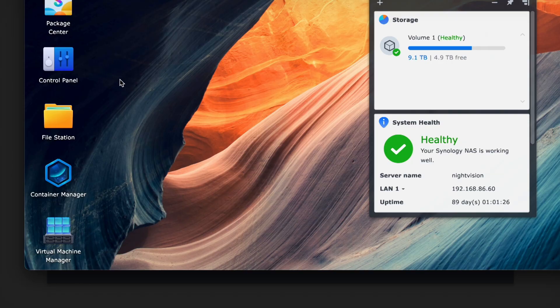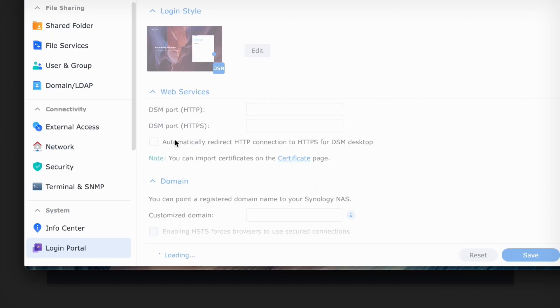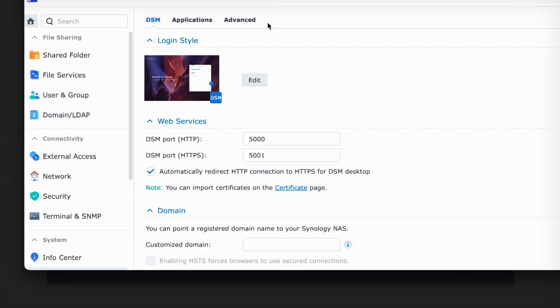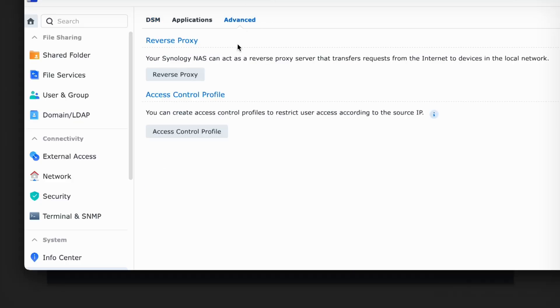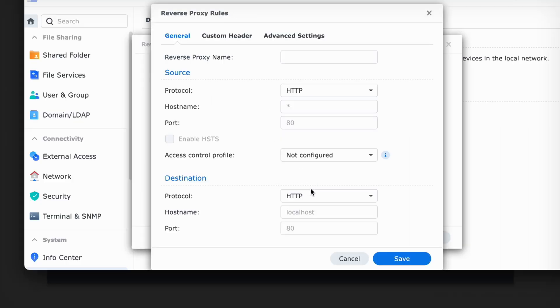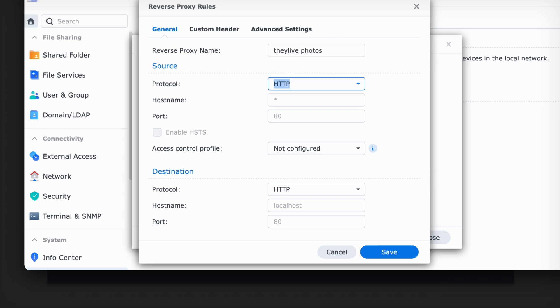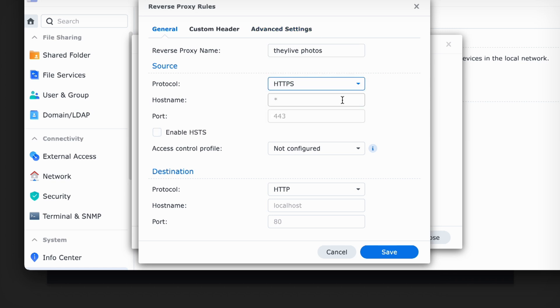And that's just a program that redirects traffic. So if I come in here, if you go into your NAS and go to control panel, login portal, and then click on advanced reverse proxy, create, you can see how the reverse proxy works. And this isn't a tutorial, but this is where this lives.